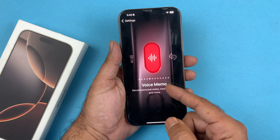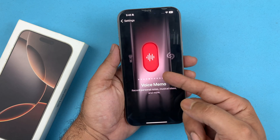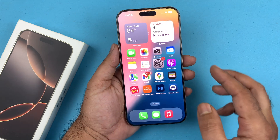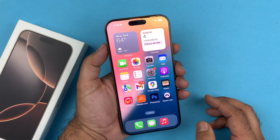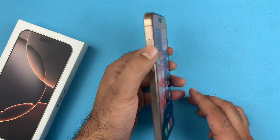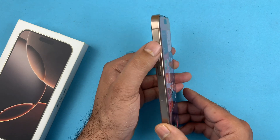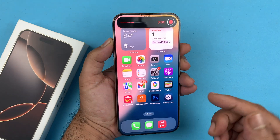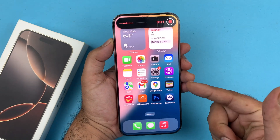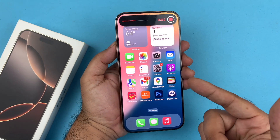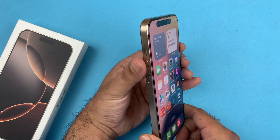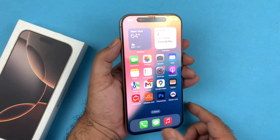If I set it to Voice Memo and go to the home screen, you just need to press and hold it to record a voice memo. As you can see, it's recording right now. And when I press and hold the action button again, it will stop recording.